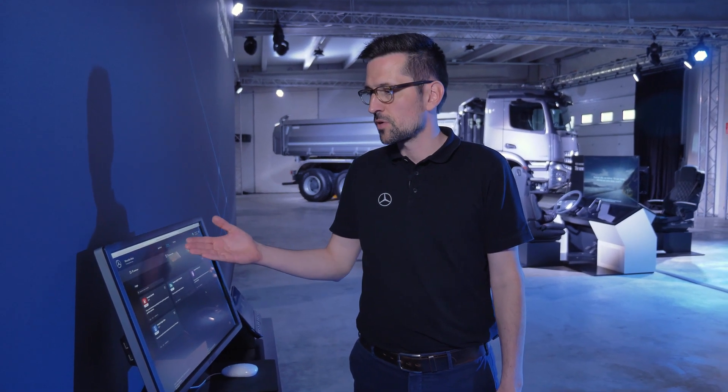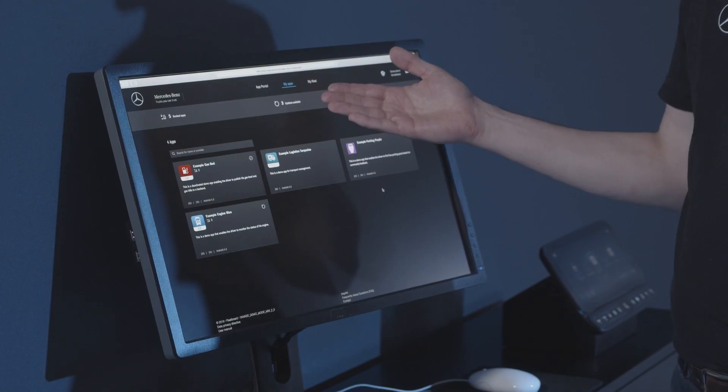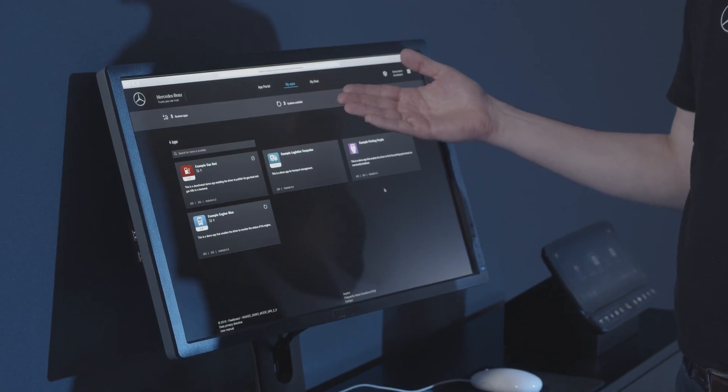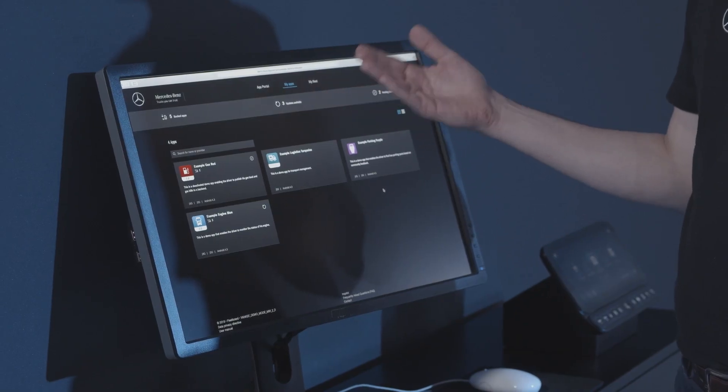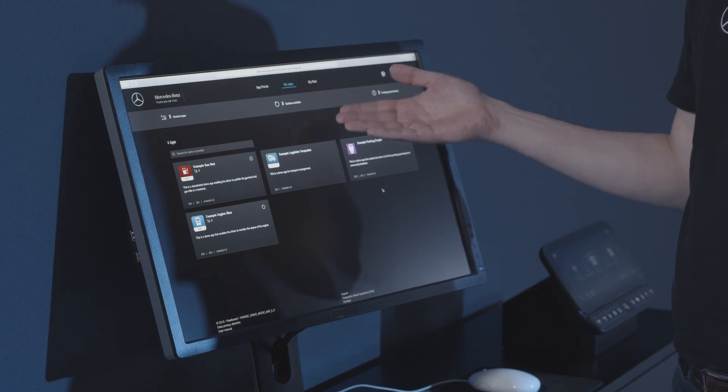He has an app overview showing all available apps, an overview of apps already installed in the vehicles, and an overview of available updates — making it very easy to keep all apps up to date across the fleet with a simple click of the mouse.